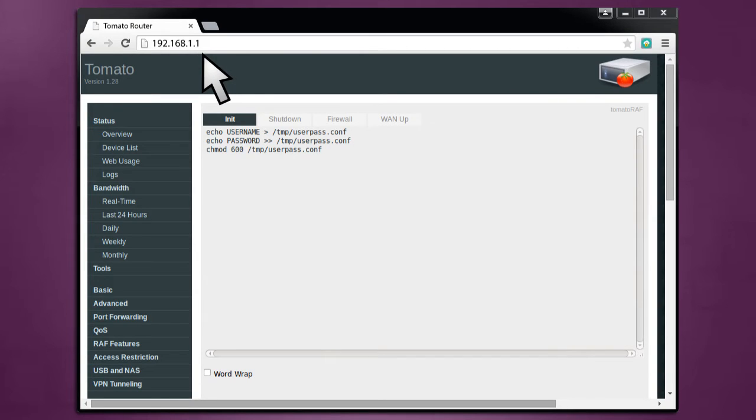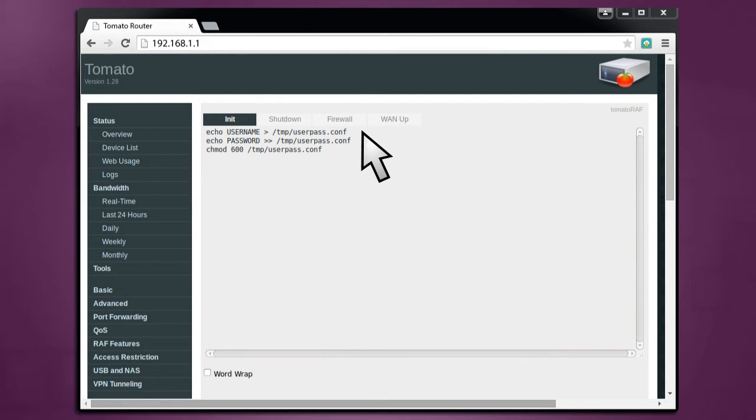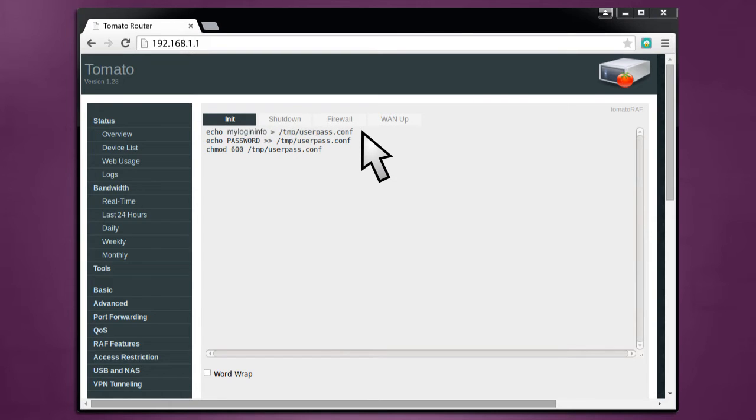Next, proceed to Administration Scripts and enter the commands shown here. If you'd like to simply copy and paste them, we've included them in the description below under Administration Scripts. You simply have to replace Username with your TorGuard VPN username, and instead of Password, use your TorGuard VPN password. Press Save to save your changes.